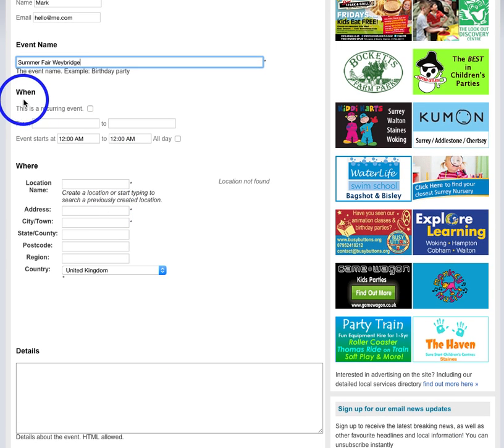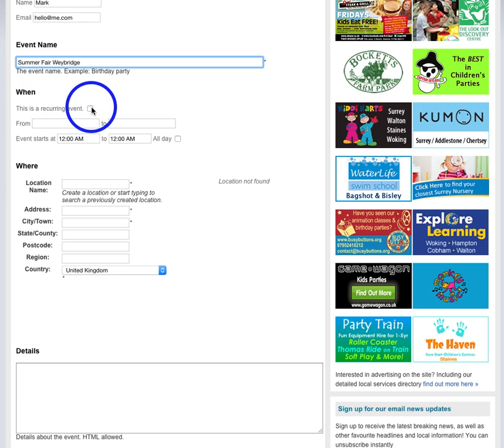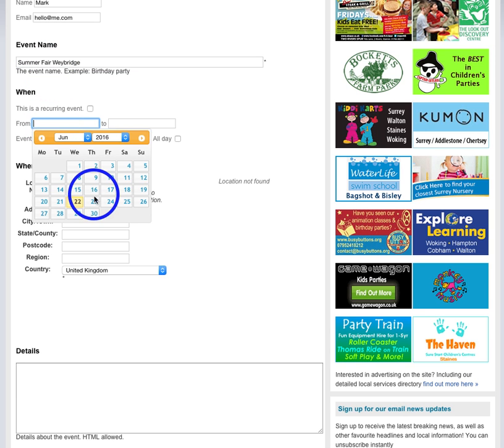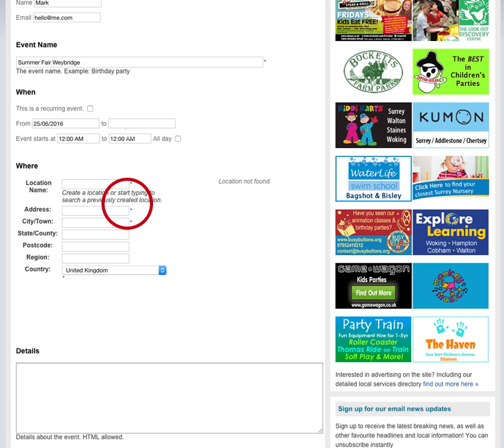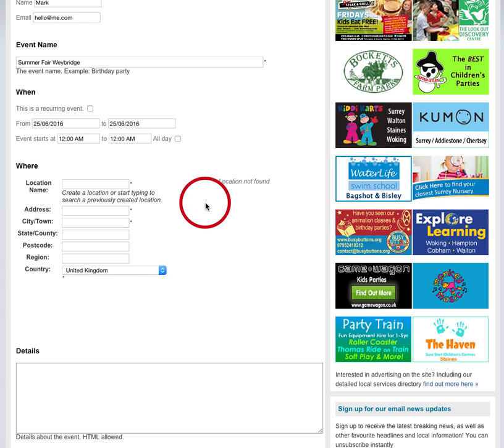Now when? If you're putting up a class and it's a recurring event, for example a class that happens every Monday, click this button. If it's a one-off event, if it's just this summer fair and it's going to happen just once, then you need to select the date. So we're going to have the fair happening this Saturday, so it starts on the 25th of June and finishes on the 25th of June.